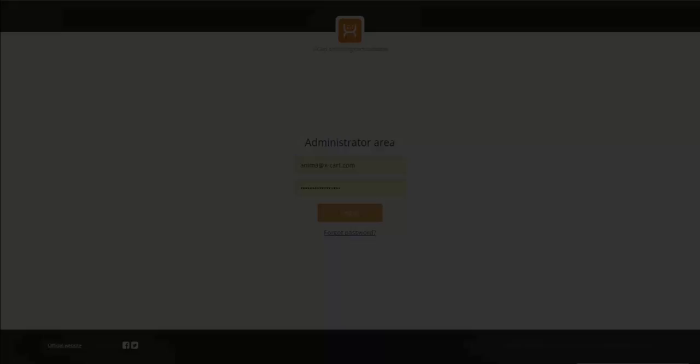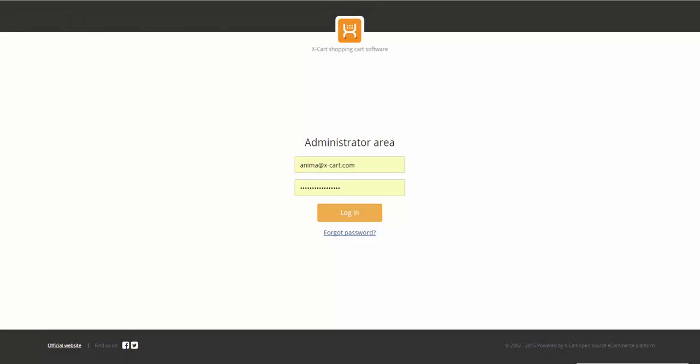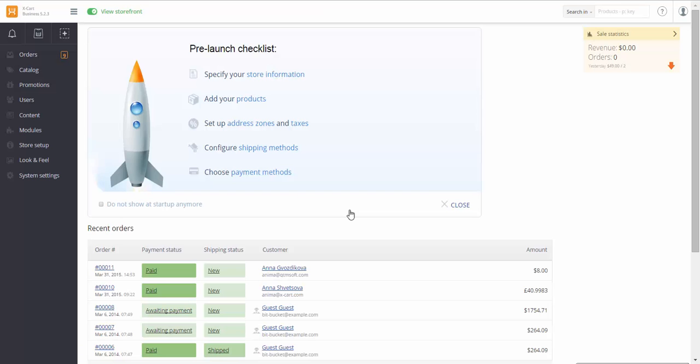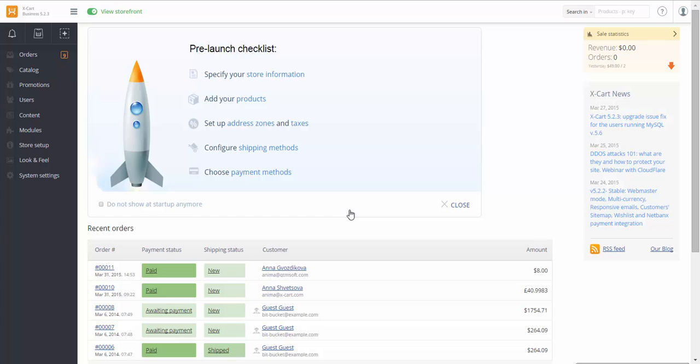Xpayments allows you to set up subscription-based products and automate recurring billing process. This is possible with Xpayments Subscriptions module. So let's check how it works.